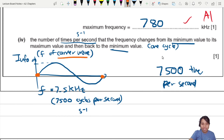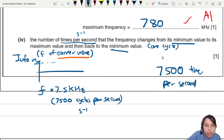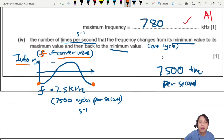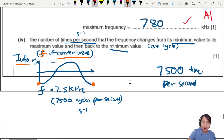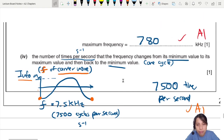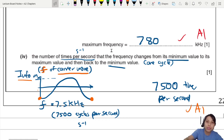Looking at the graph: if the carrier starts at minimum frequency and goes to maximum and back to minimum, it resembles an inverted cosine graph. The information signal's displacement at 7500 Hz drives this cycle 7500 times per second. That covers all the calculations typically asked for AM and FM. In the next video we'll look at a side-by-side comparison of AM and FM, including the pros and cons of each type of modulation.